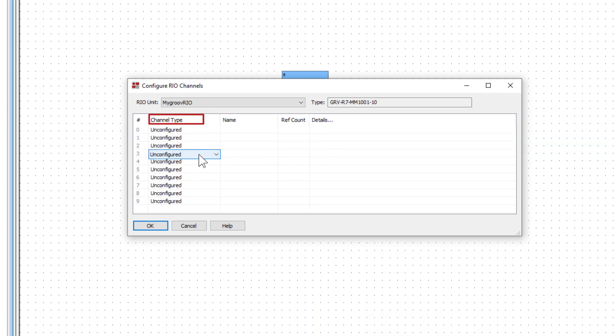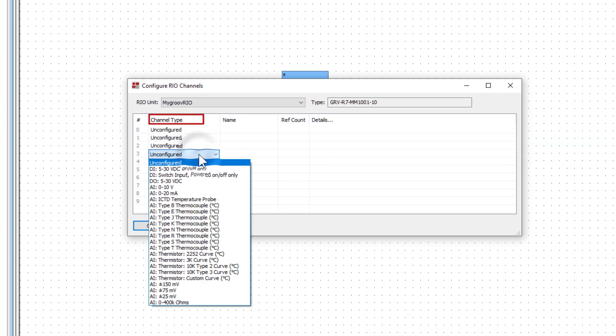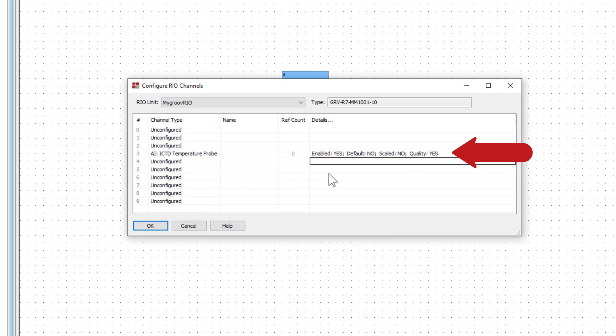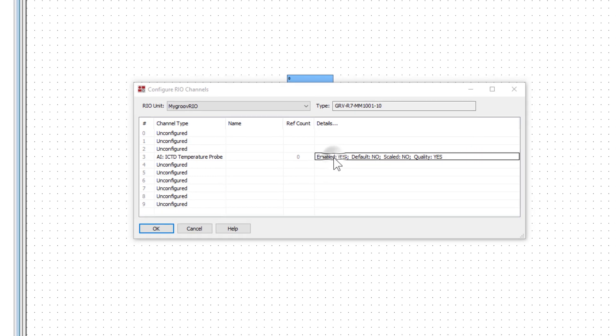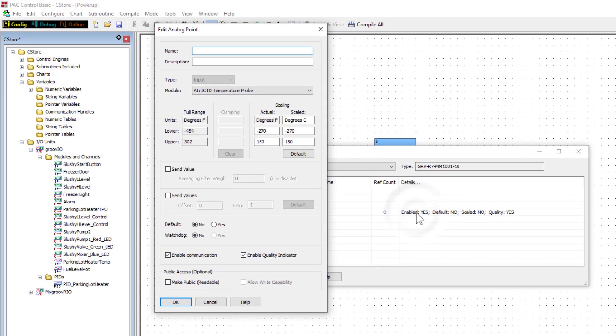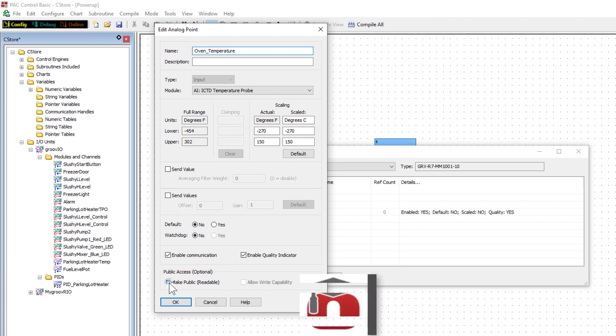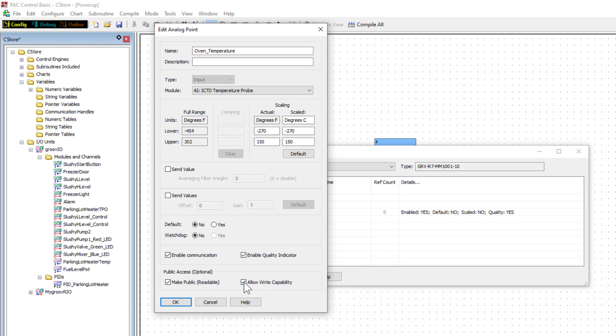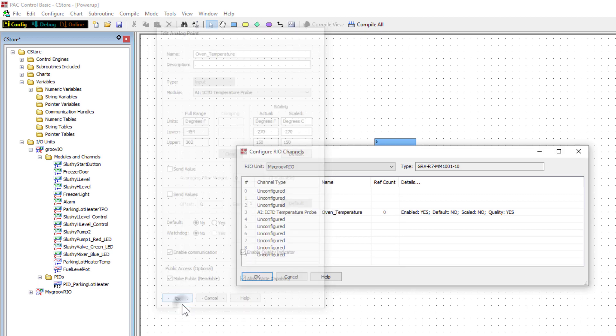Because of the way I have my two points wired to the field devices, I'm going to configure point 3 as the analog input and point 7 as the analog output. In the channel type column, click point 3 and select ICTD temperature probe. The default settings appear in the details column. Click the defaults in the details column to bring up the configuration window for the point. Name the point oven temperature. Let's give this point public access and make it readable and writable. By using the PAC control REST API, you can programmatically access the point with databases, Python, and many others.